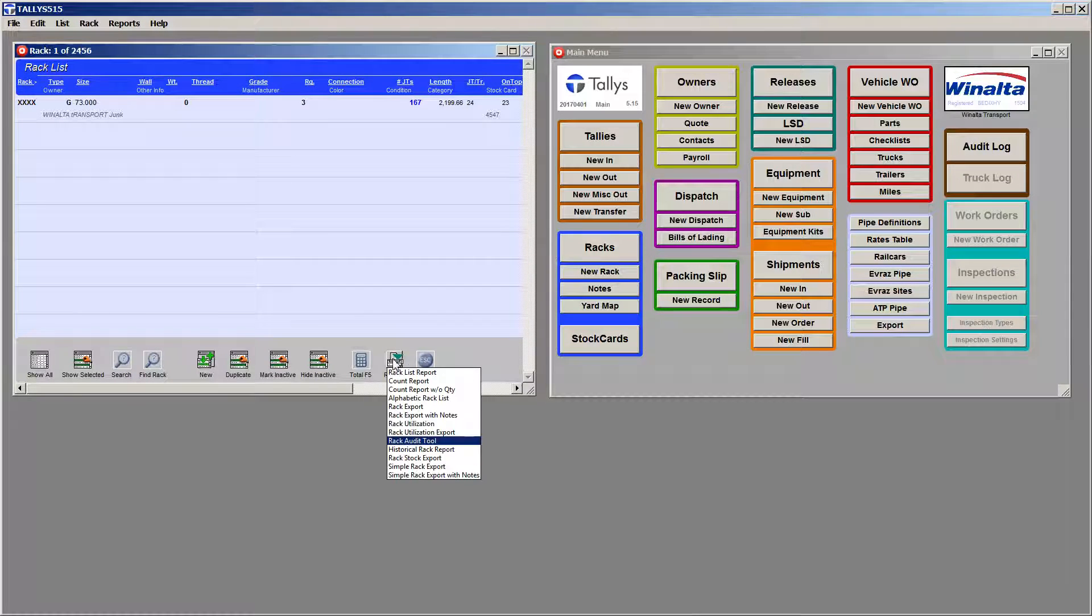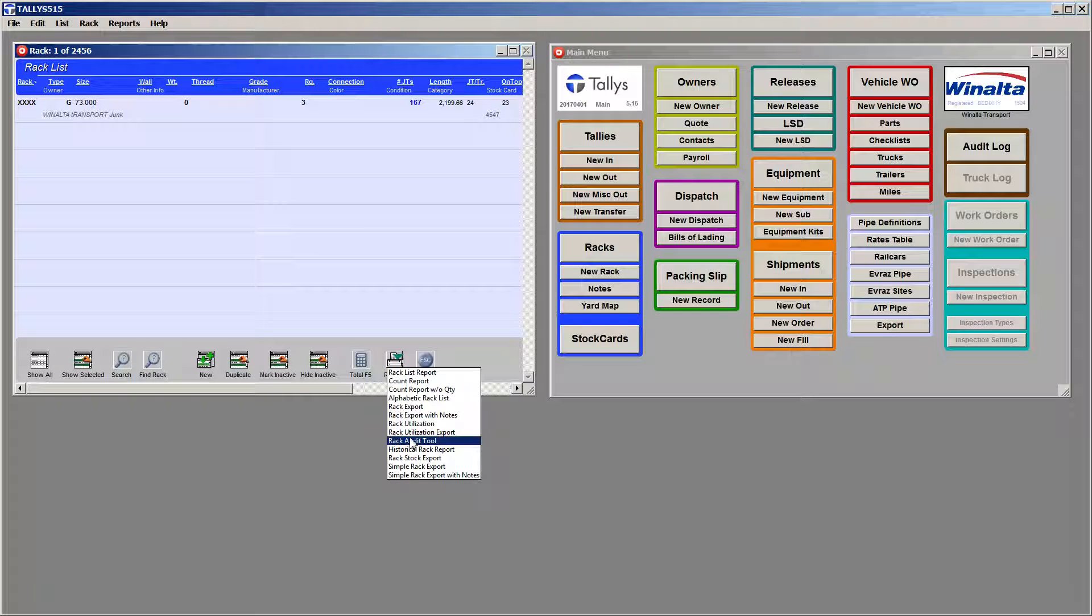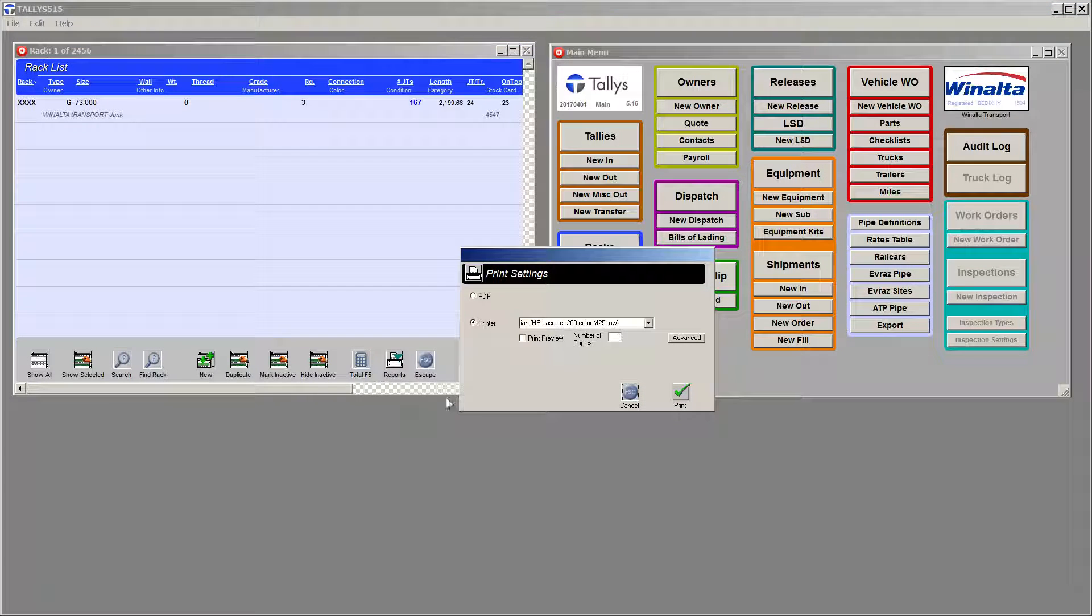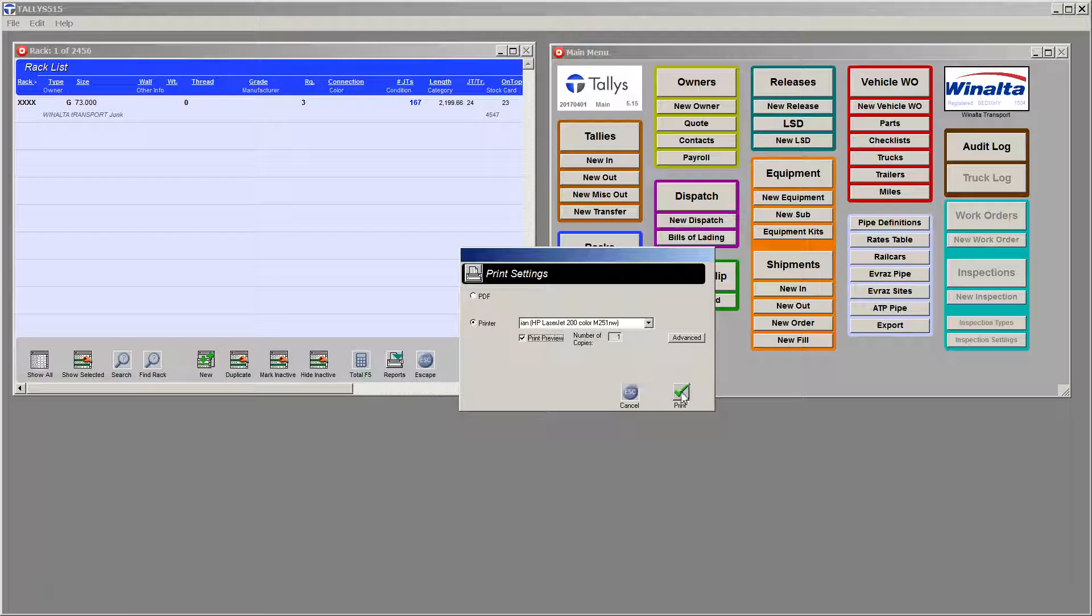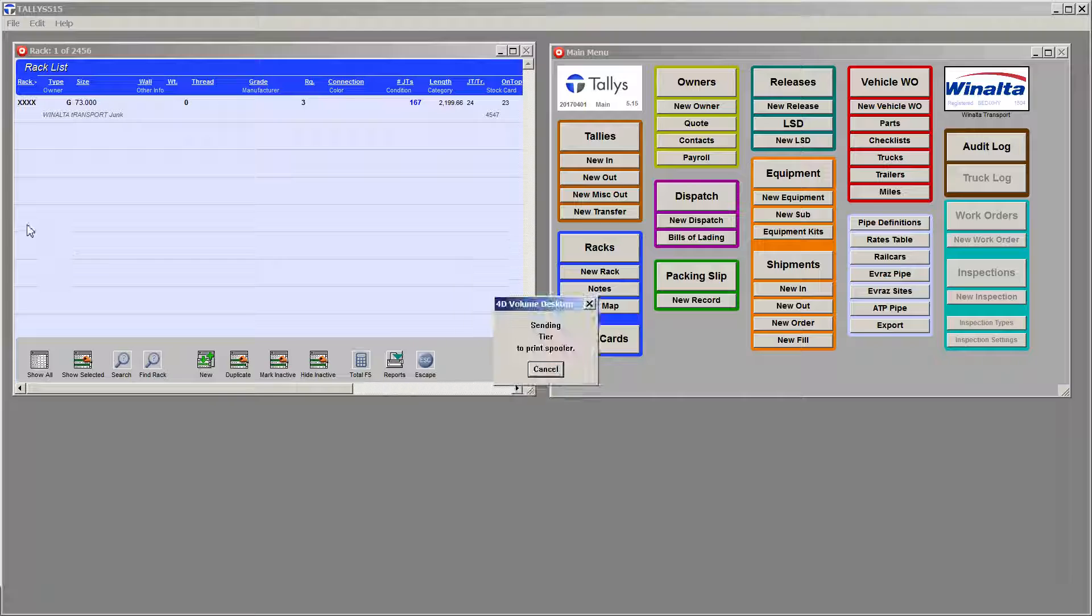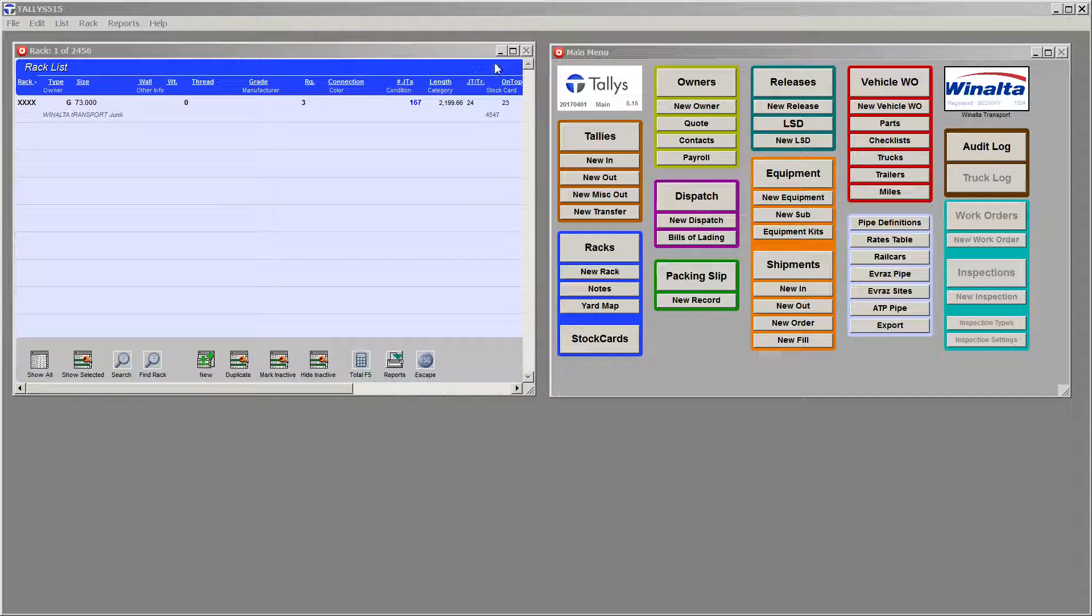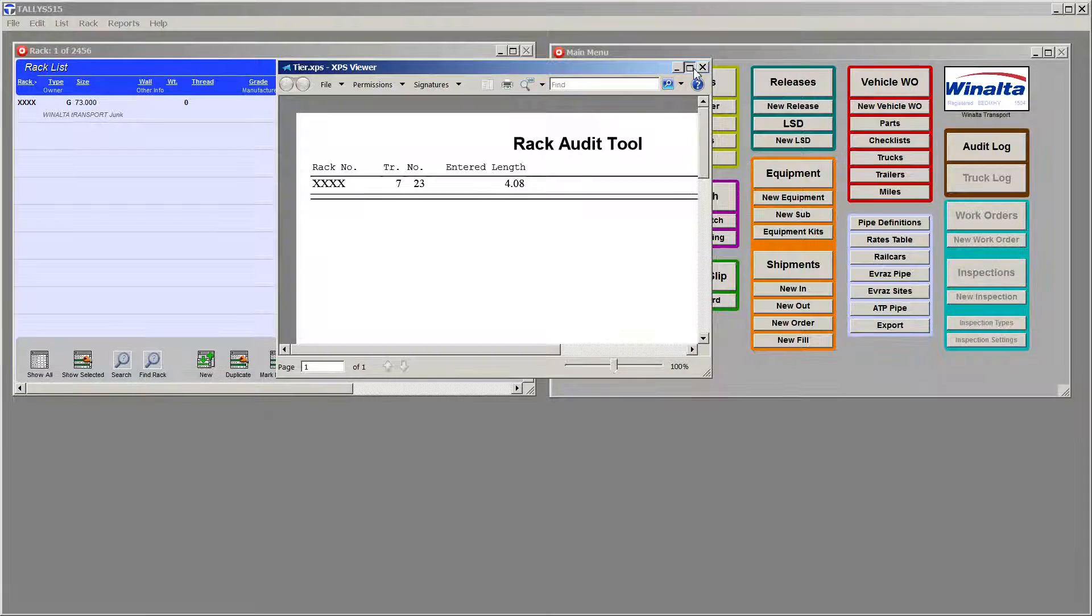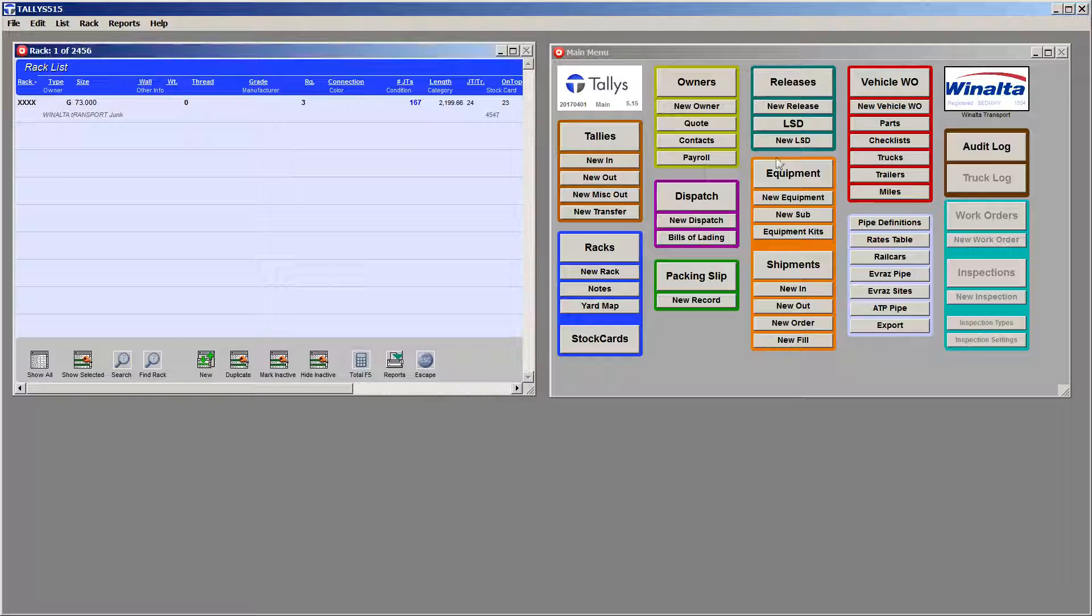We simply go to Reports, Rack Auditor, and we're going to do a Print Preview on this one. And it shows that I've got a length in here on tier 7, joint number 23. Okay, the Auditor tool brings that in for us.